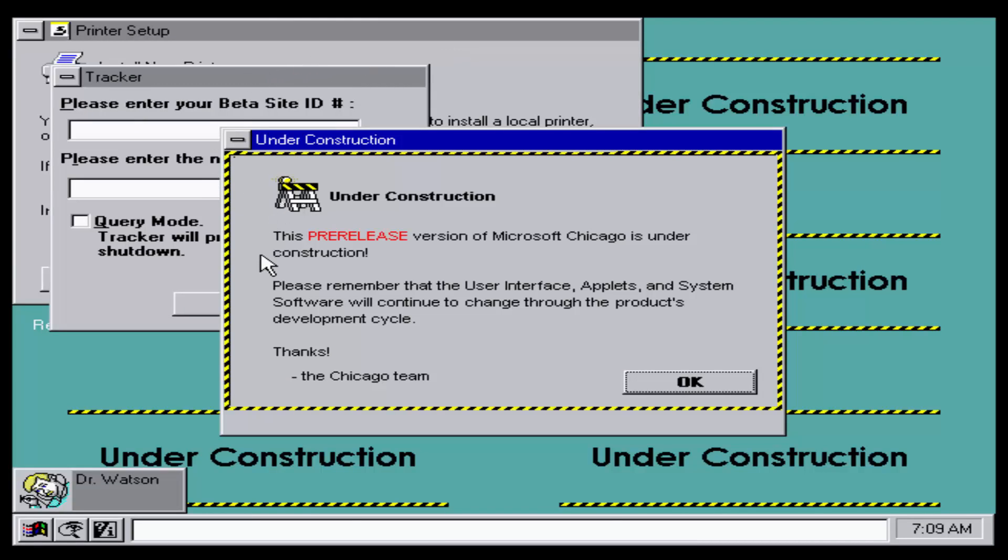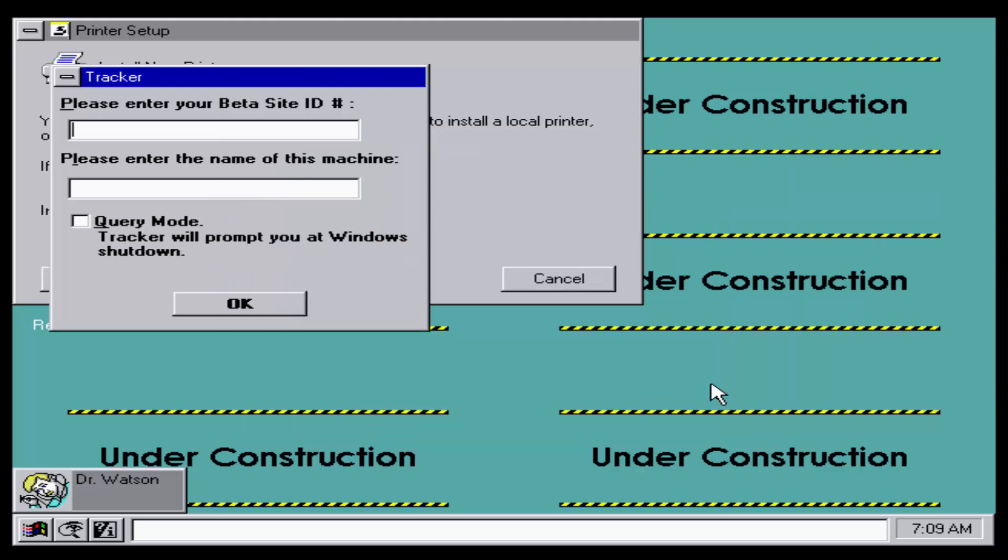Here we go, this is Windows Chicago. Here we got a little pre-release version of Chicago, we got a background of under construction and there is what the start menu looked like in this build.